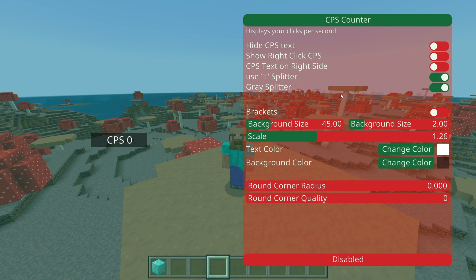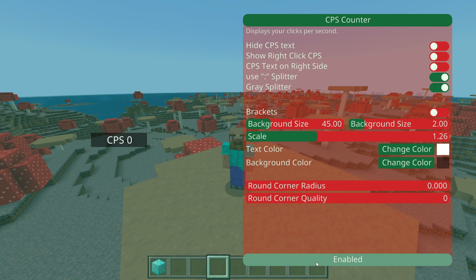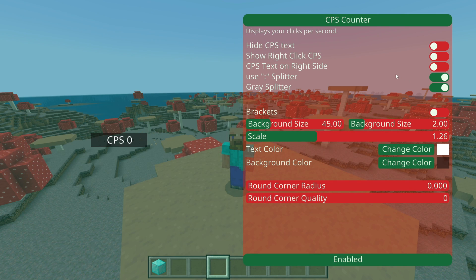Let's take the CPS counter as an example. I can enable it right there, and whilst I'm hovering above it, on the left side I can see what the CPS counter is actually going to look like inside of Minecraft.